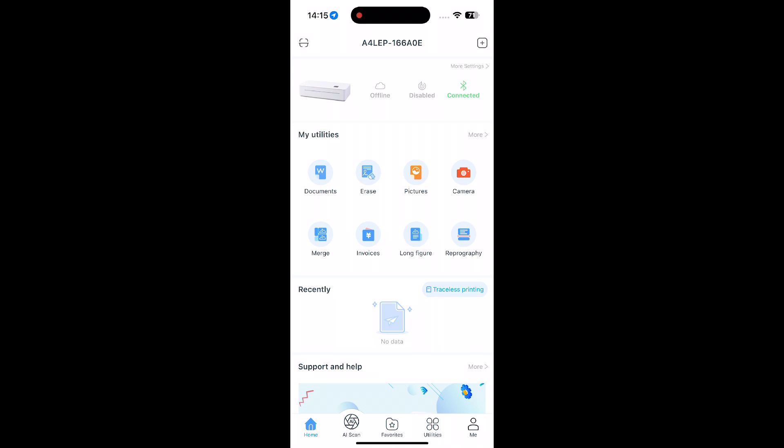Now you're ready to print. Under the My Utilities section, you'll find multiple printing options. To print a document, tap the Documents icon and select the document you wish to print from your phone.